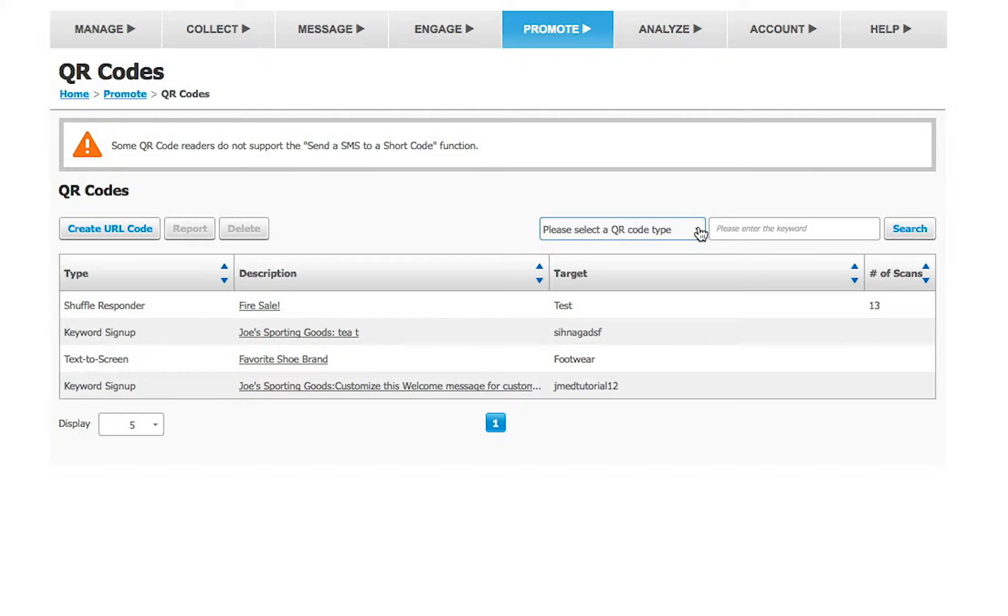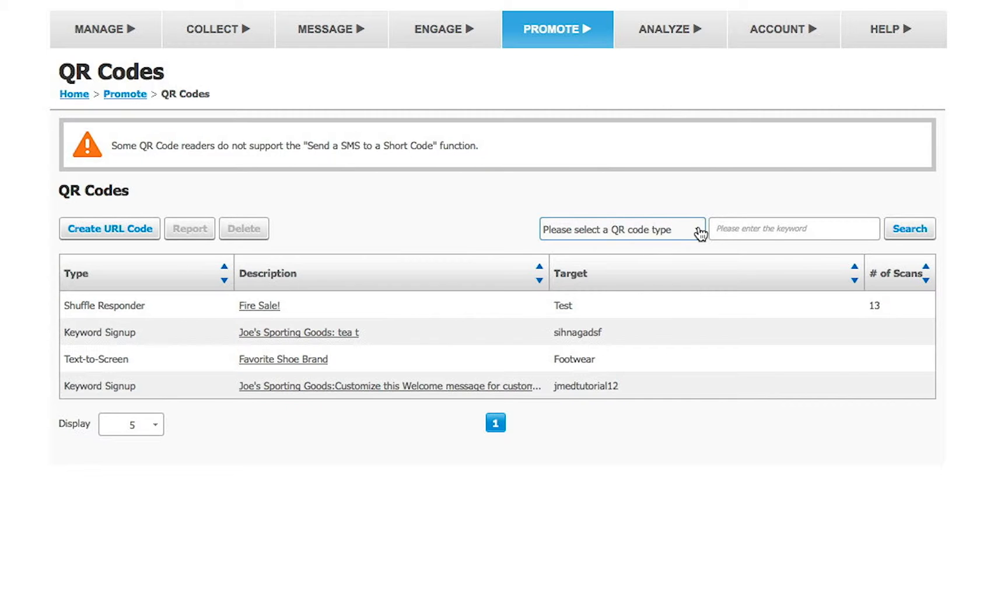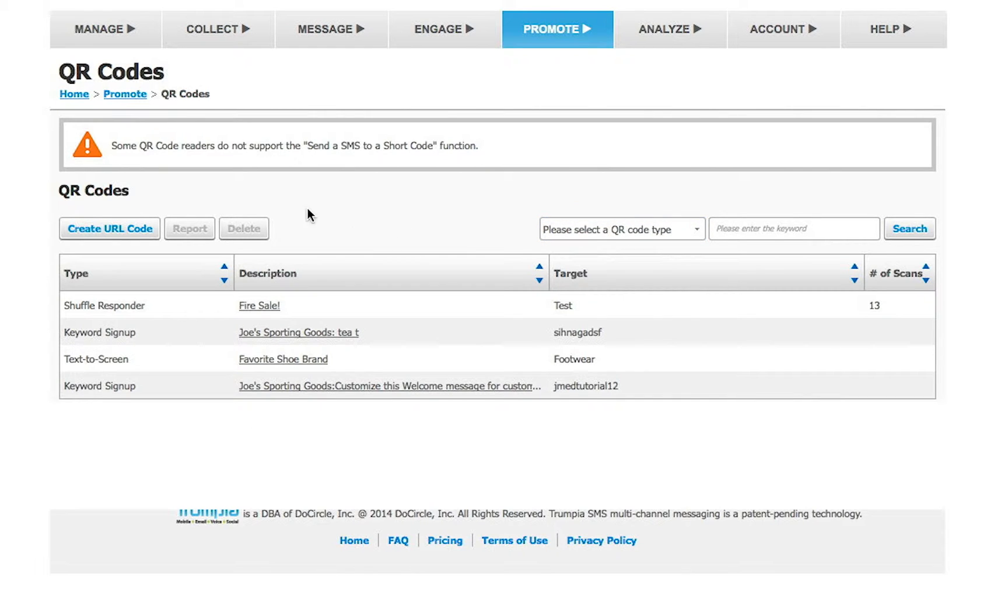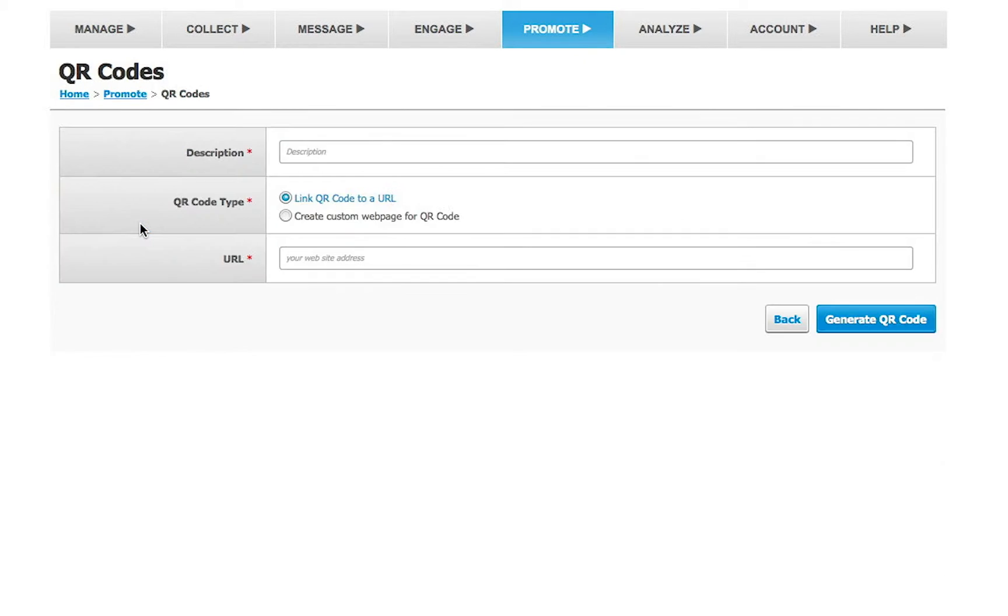When someone scans it, it can send a text message or link people to a certain URL. In this video, we will go over how to create a QR code that links you to a website address. Let's click Create URL Code to get started.